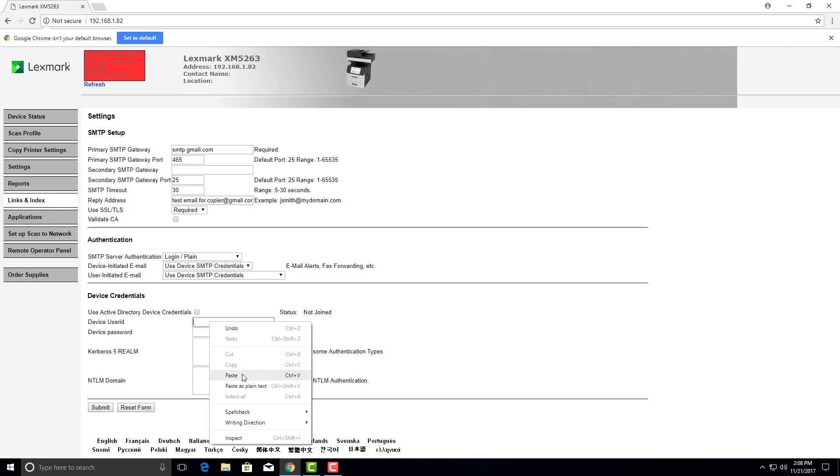Device user ID will be the gmail that we created. And the password for that gmail account. Submit.